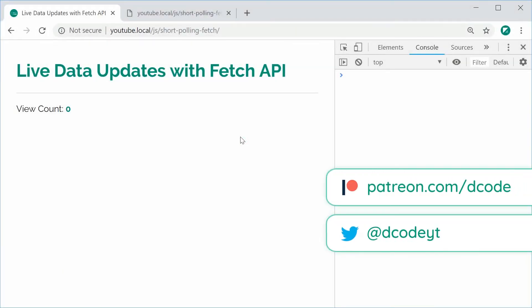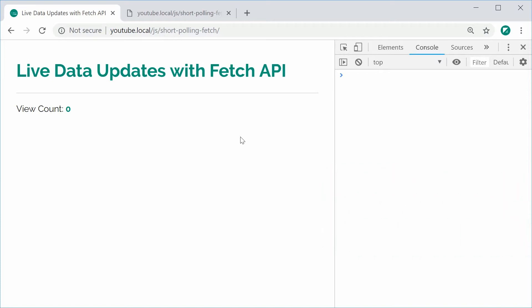My name is Dom and today I'd like to demonstrate how to create the effect of live data updates using the fetch API. We're going to be using the fetch API in combination with a technique known as short polling. Short polling is fairly straightforward — it just means we're going to be asking the server for a fresh copy of data every set amount of seconds, and that is going to be the source of our live data update.